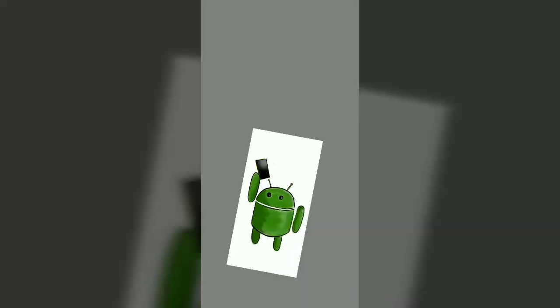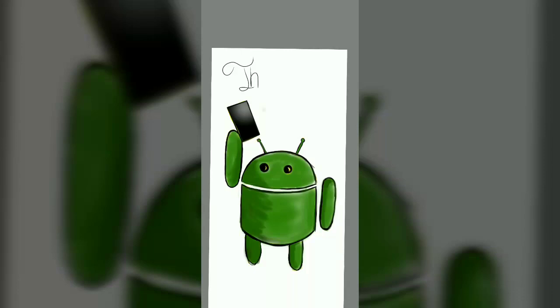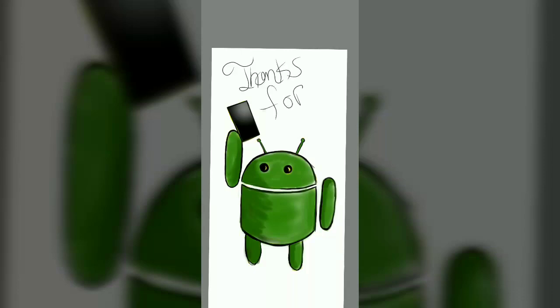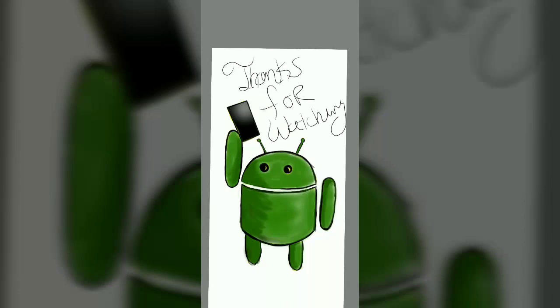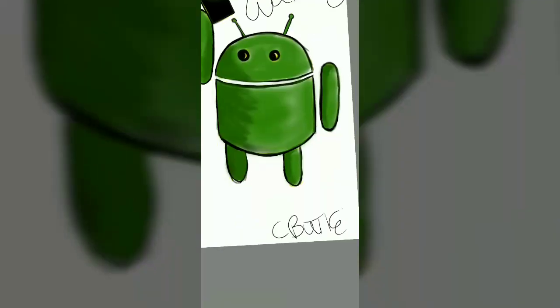As always, thank you for watching. If you're new to the channel, hit the bell icon so you can get notified when new videos get released to the channel. Make sure you stay locked in and I'll see you guys on the next video, peace.